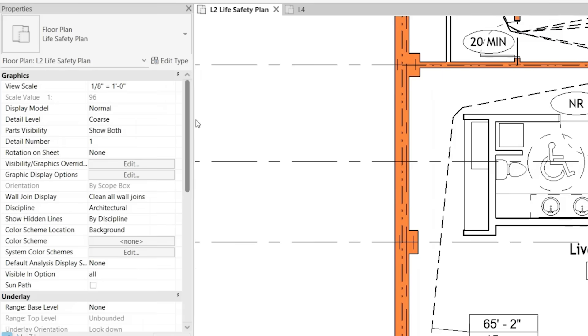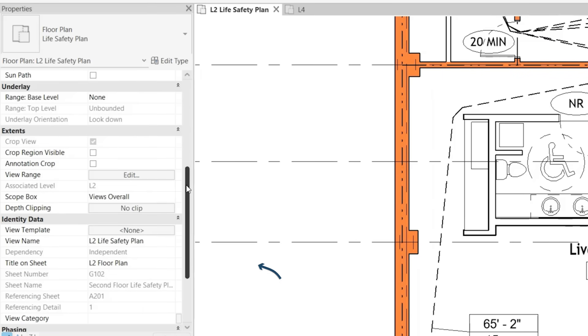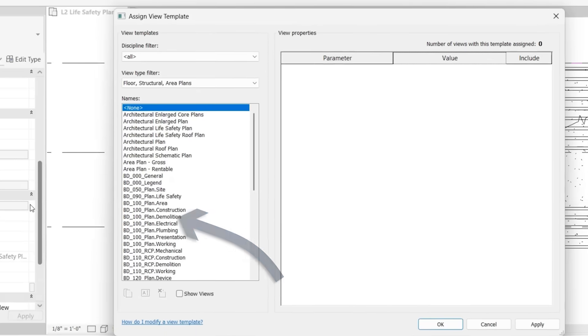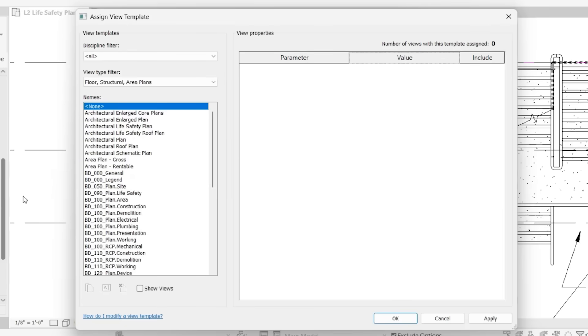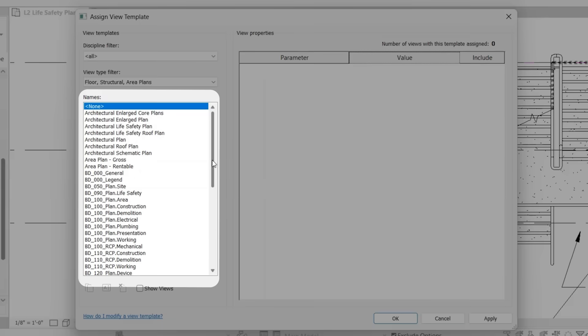Best practice for things like this is to use view templates. So view templates are essentially visibility graphics settings, but in a template, such that if you modify it in one location, it's going to modify it in all the different views that have that template applied.